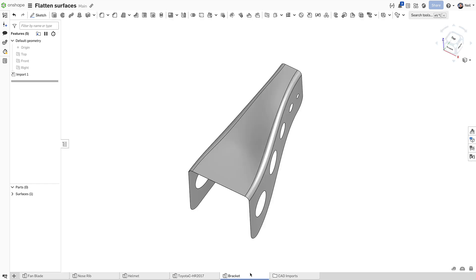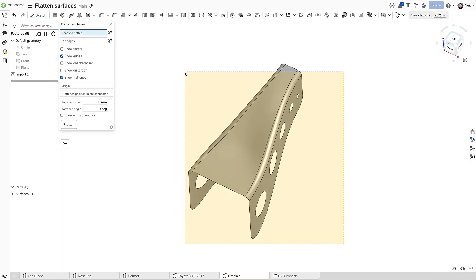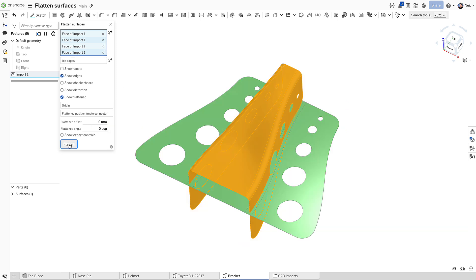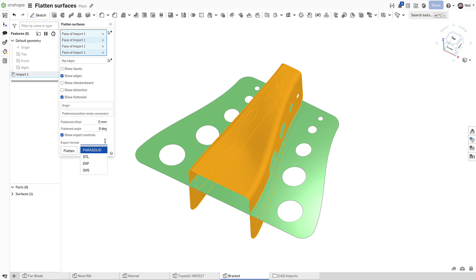Finally, an example of a formed sheet metal bracket. Surface flatten is an analysis tool, so it does not create a feature in the feature list, but you can export the results in a number of useful file formats for downstream operations.